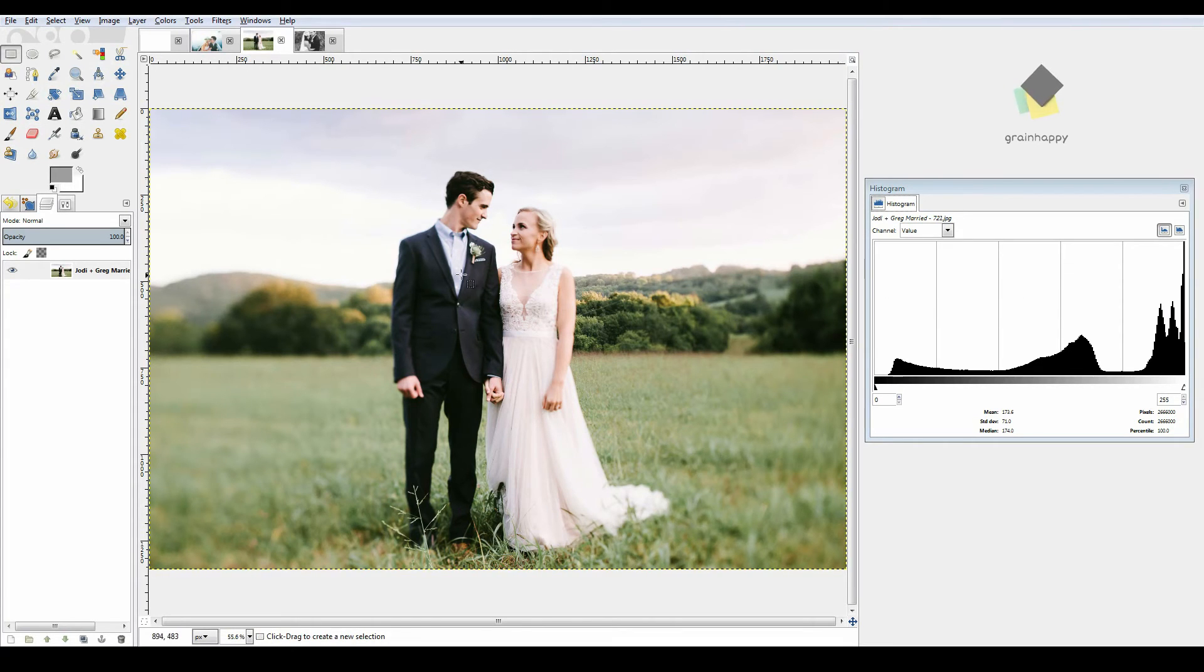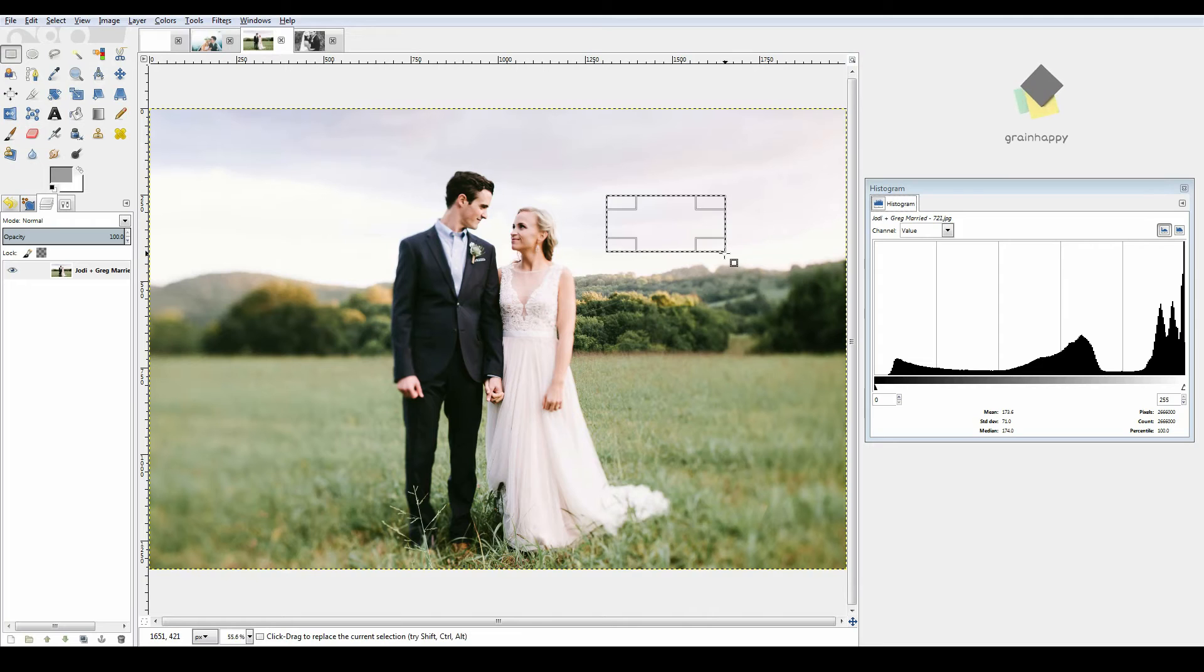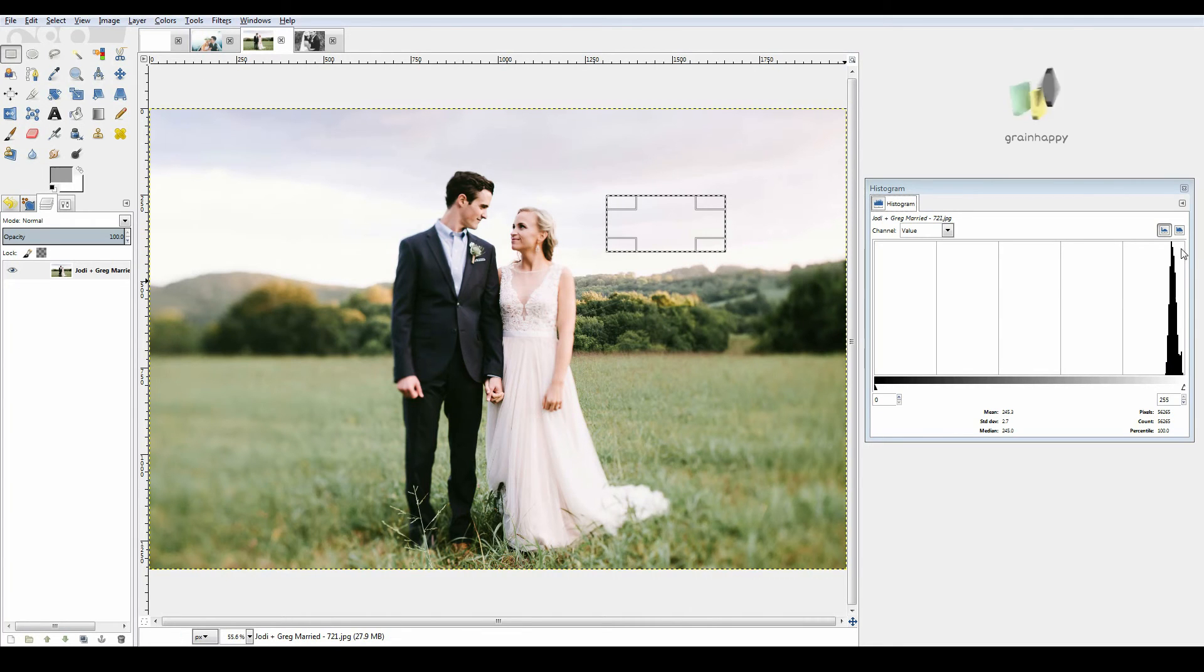So take a look at this image real quick. I'm just going to draw a rectangle around this area. Now, in your mind, what is this area? Is this dark or is this bright? Boom, right away. Super bright.